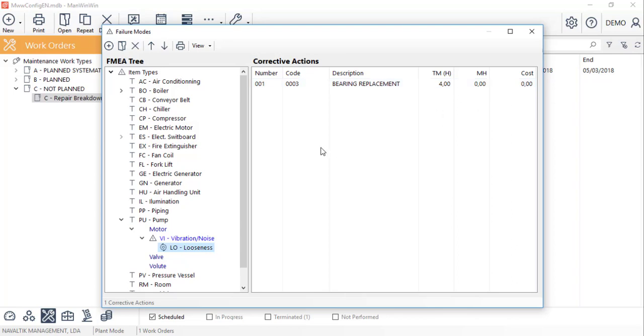The failure modes tree is automatically fed when we fill in the diagnosis tab and the work descriptions in the work orders, as we can see for the pump item type, based on the work order that we just registered.